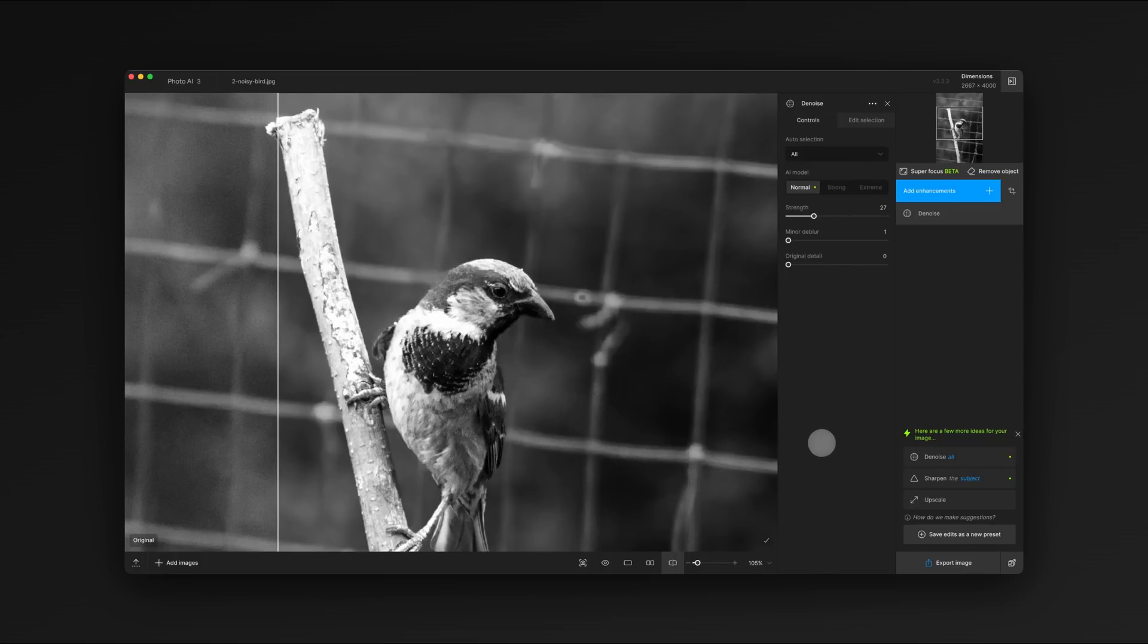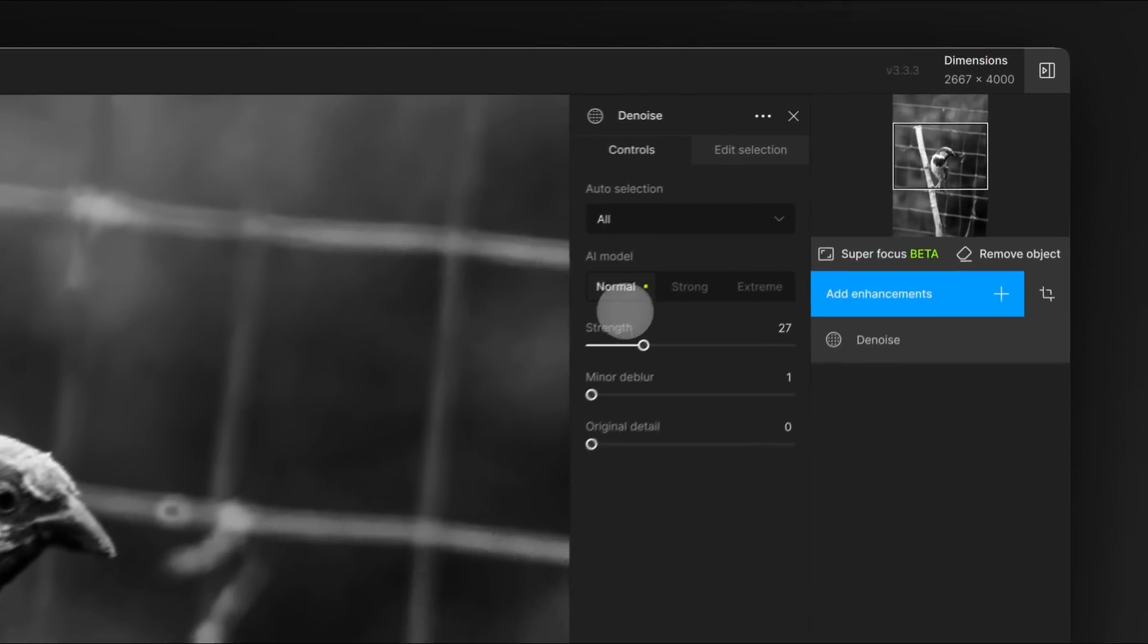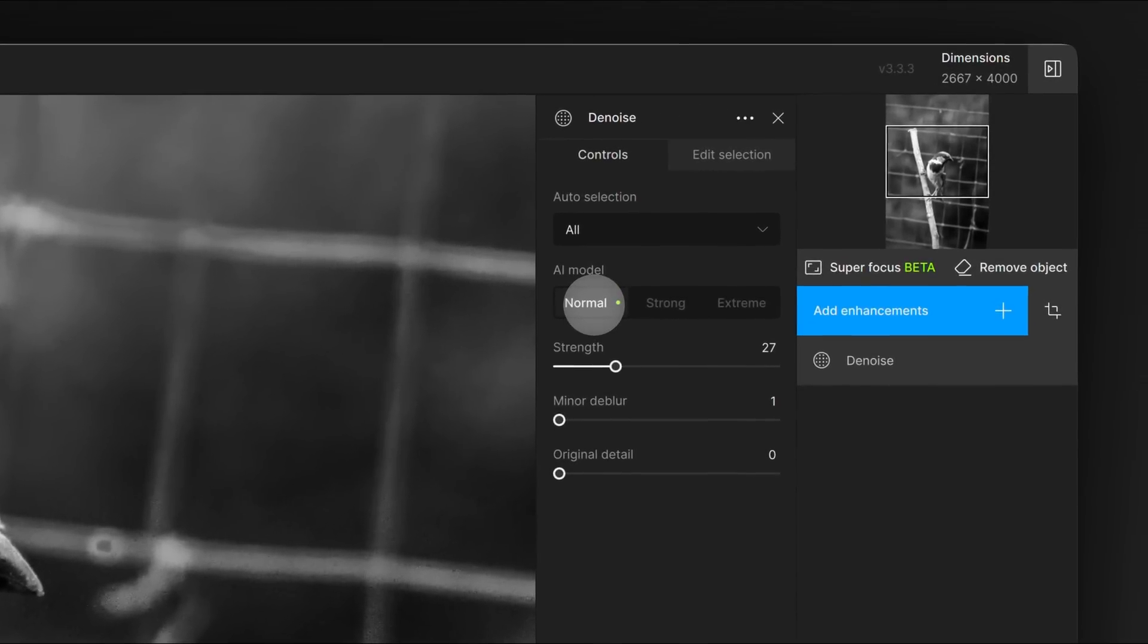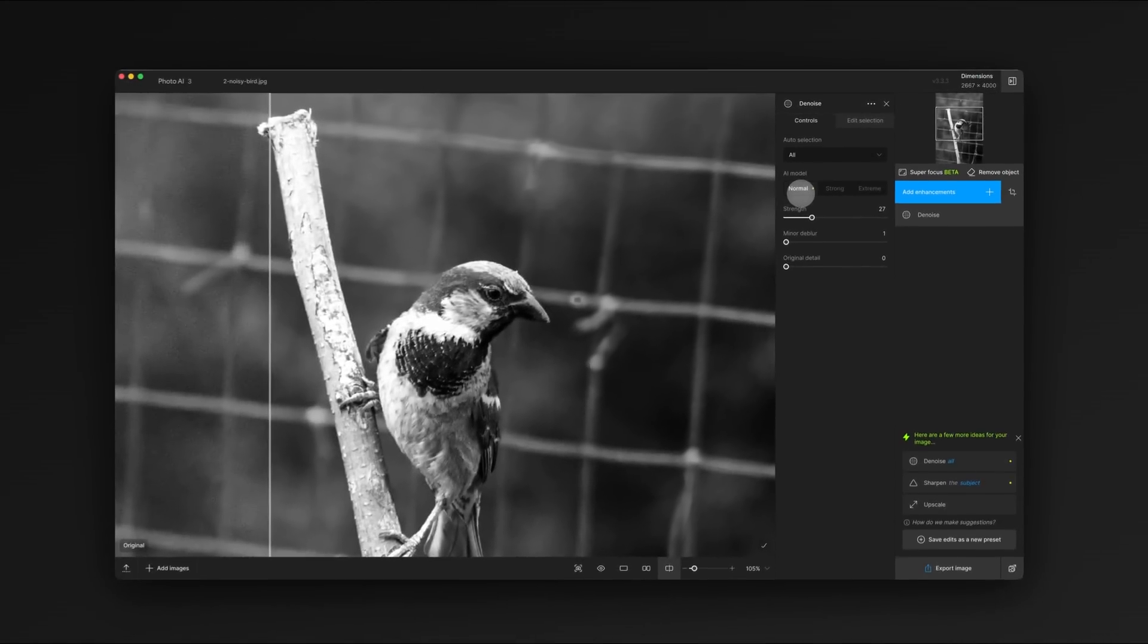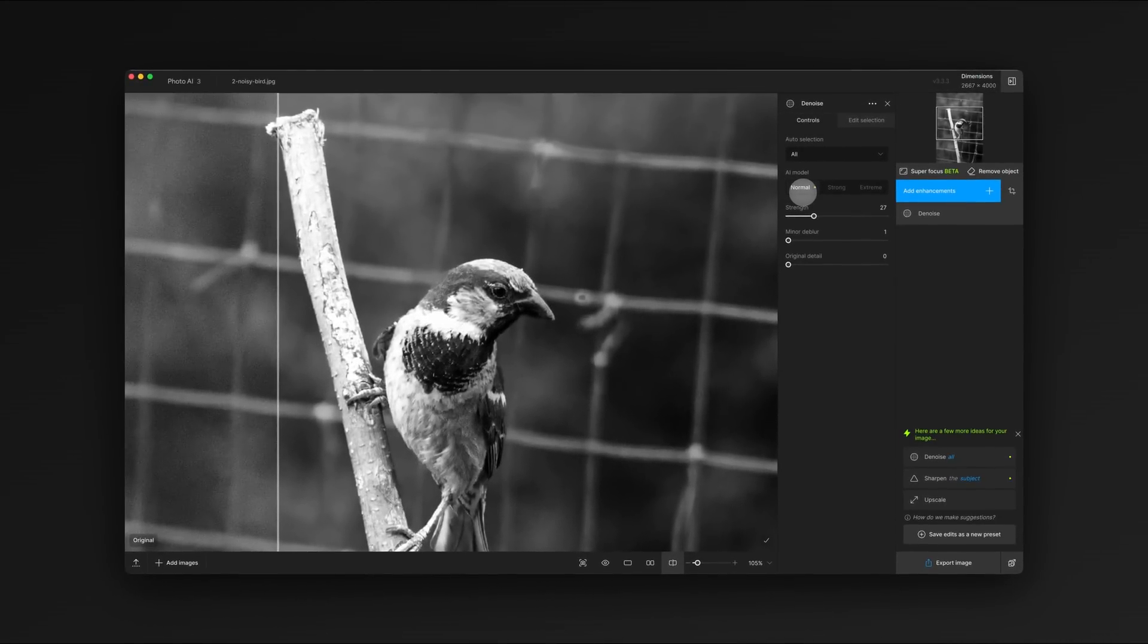The next thing we need to do is pick a model. There are three different models to choose from, depending on the amount of noise in your image. For light noise, fine grain, and slide film, you'll want to use the normal model.